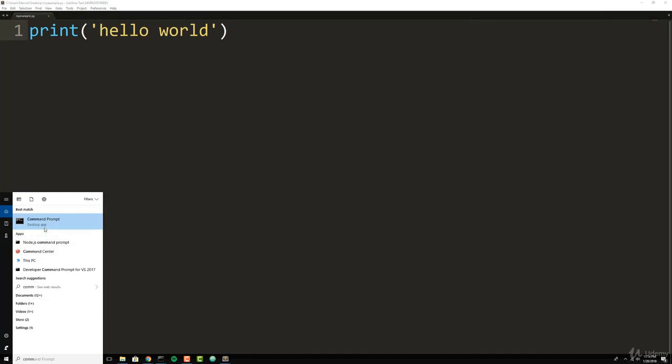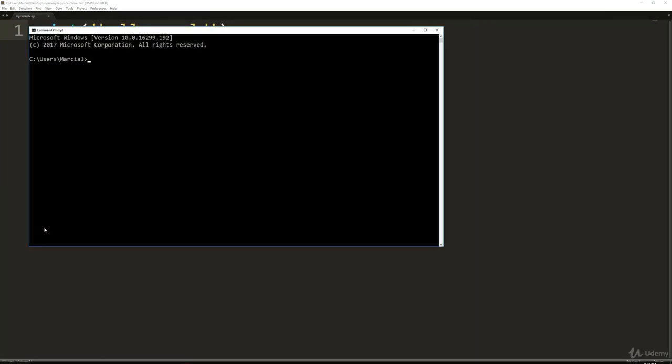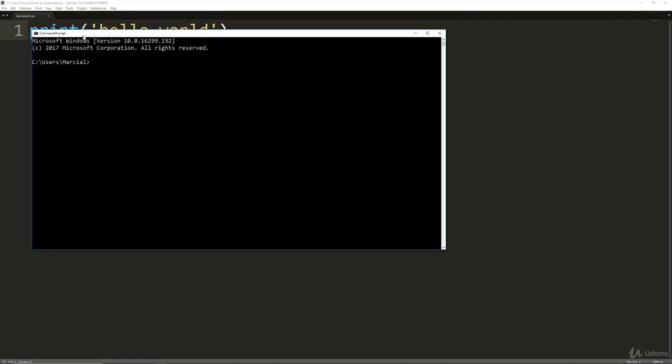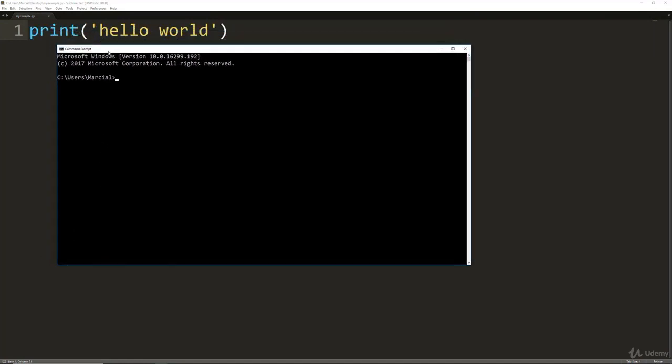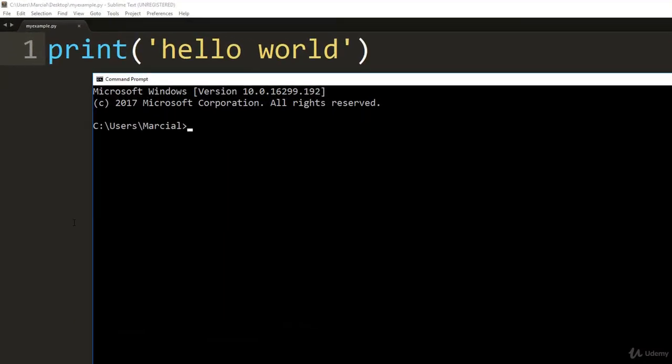Since I'm on Windows, I will open up a command prompt. If you're on Mac OS or Linux, you'll open up a terminal. Then you'll want to change directory to your actual desktop or wherever you saved this .py file.